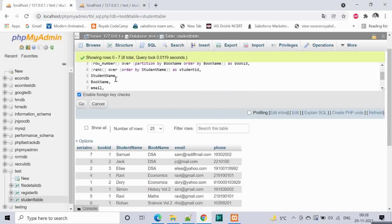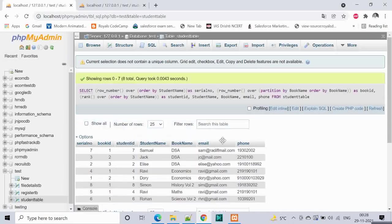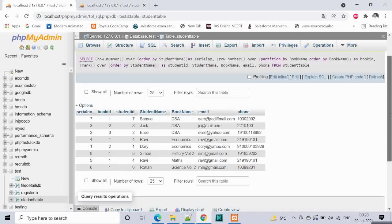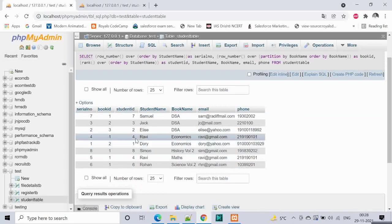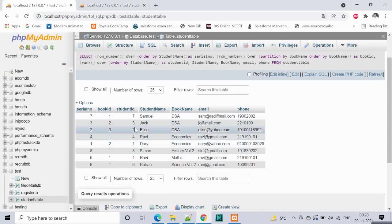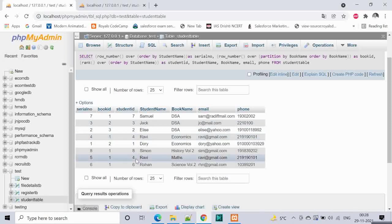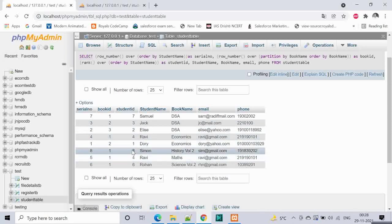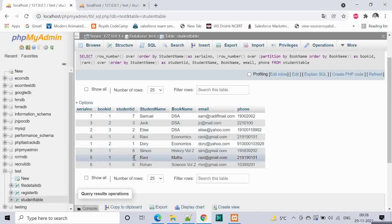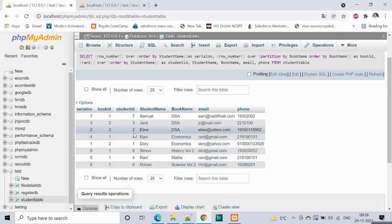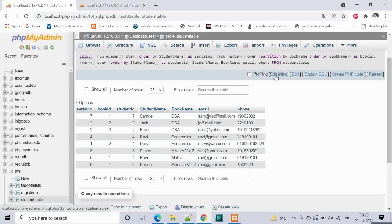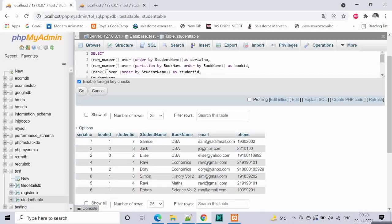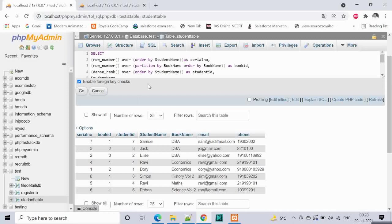But then you will notice something. If we give this you will see 1 is there, 2 is there, 3 is there, Ravi has 4 then 5 is not there. Ravi has 4 two times then 5 is not there then 6 is there, 7 is there and 8 is there. Where did 5 go?